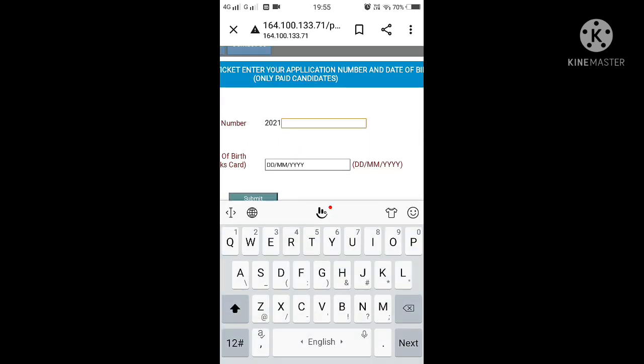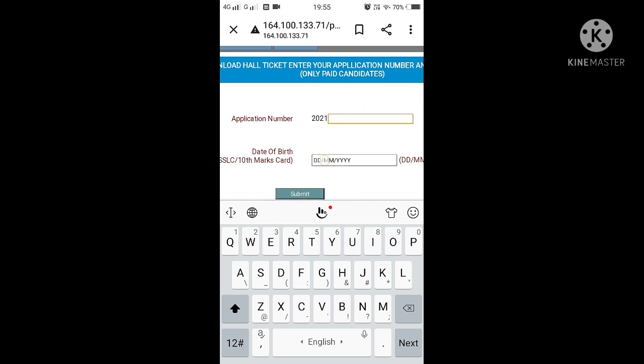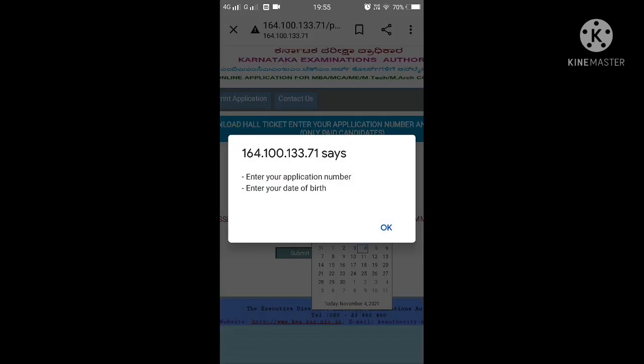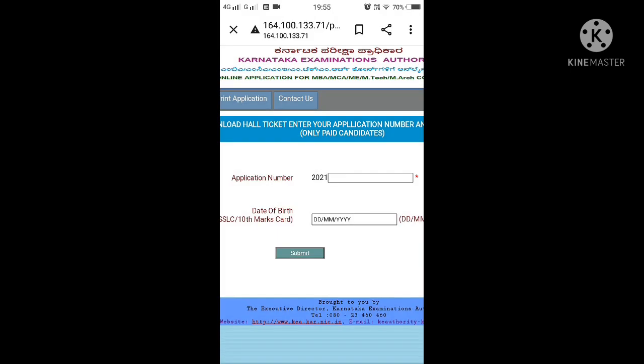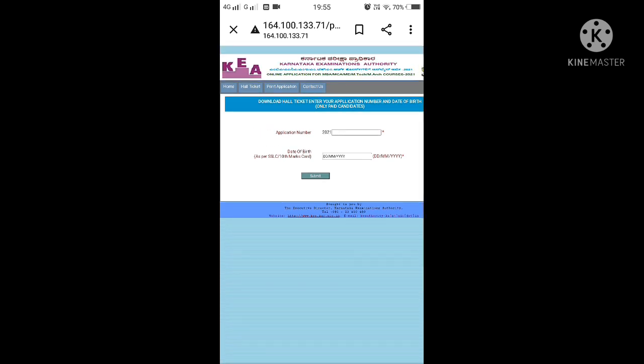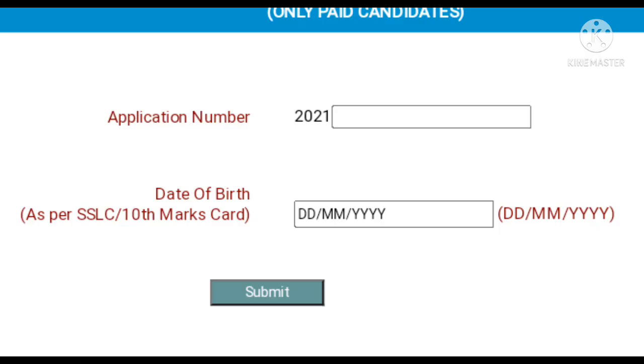Once you click there, you will see fields for your application number and date of birth. Enter your application number and date of birth correctly, and once you click submit, your hall ticket will automatically be downloaded.